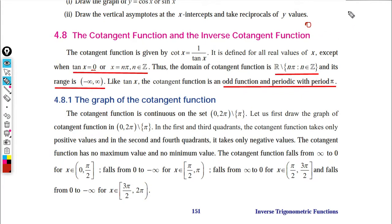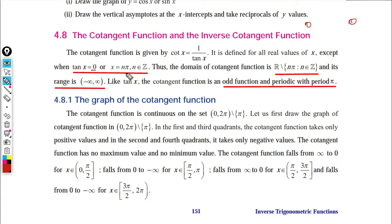Similarly, tan π equals 0, and tan 2π, tan 3π — all multiples of π — equal 0. So at nπ, cot is 1 by 0, which is infinity, meaning cot is not defined at nπ. The domain of the cotangent function is all real numbers except nπ.